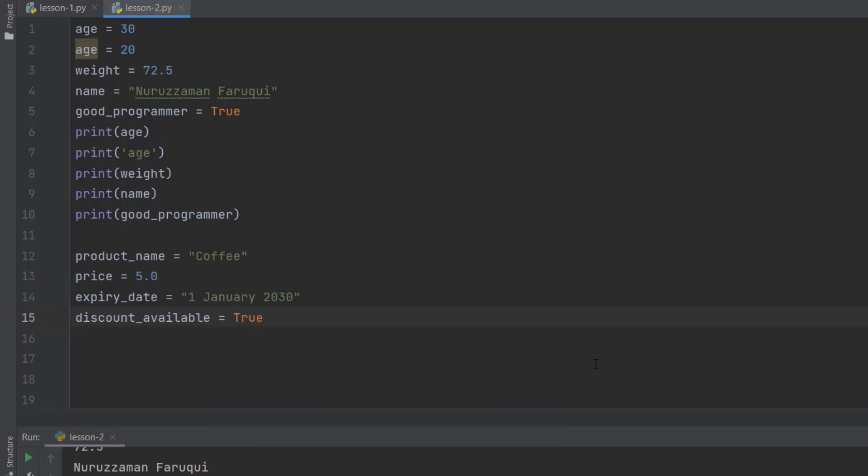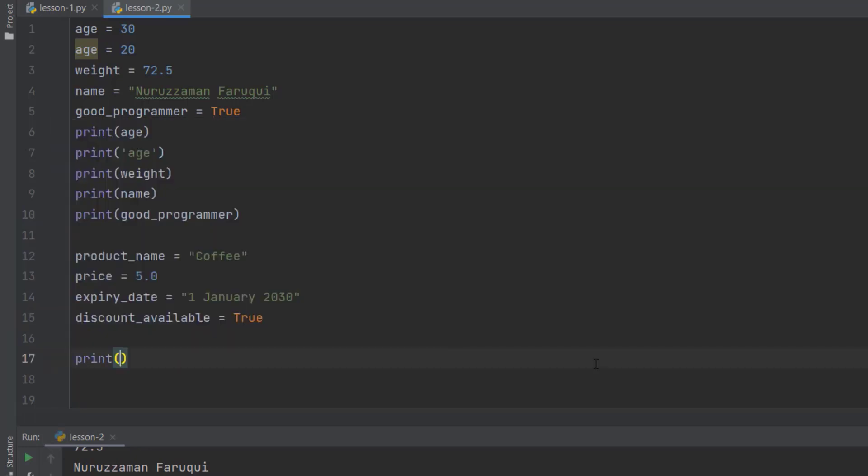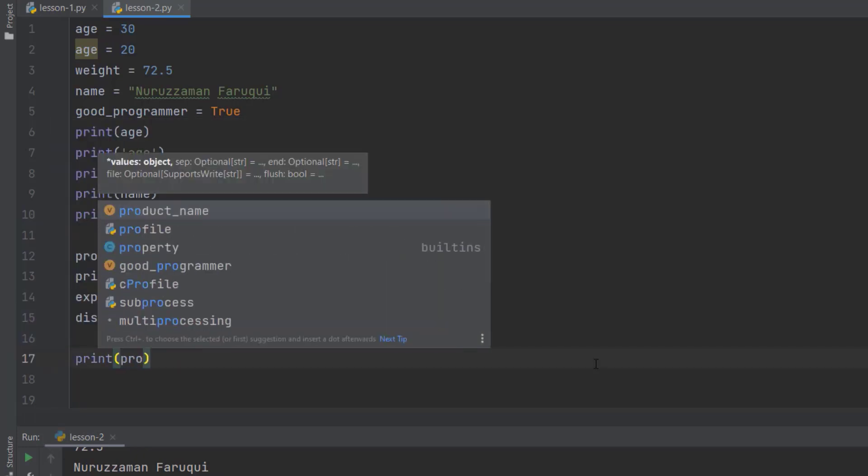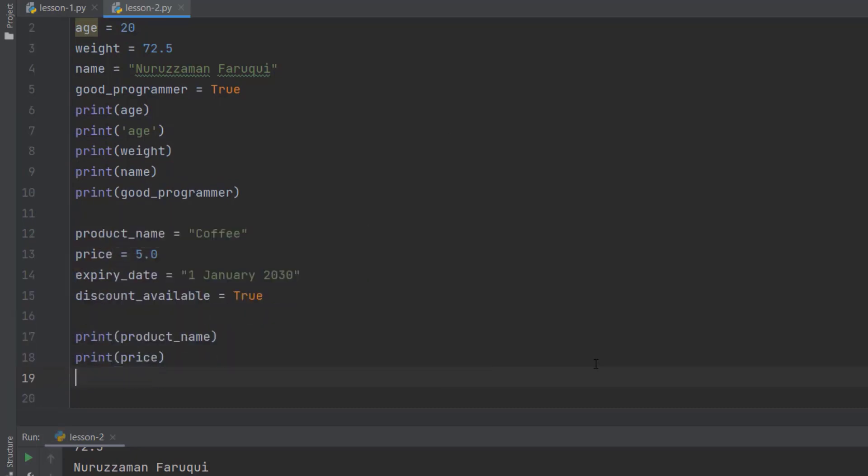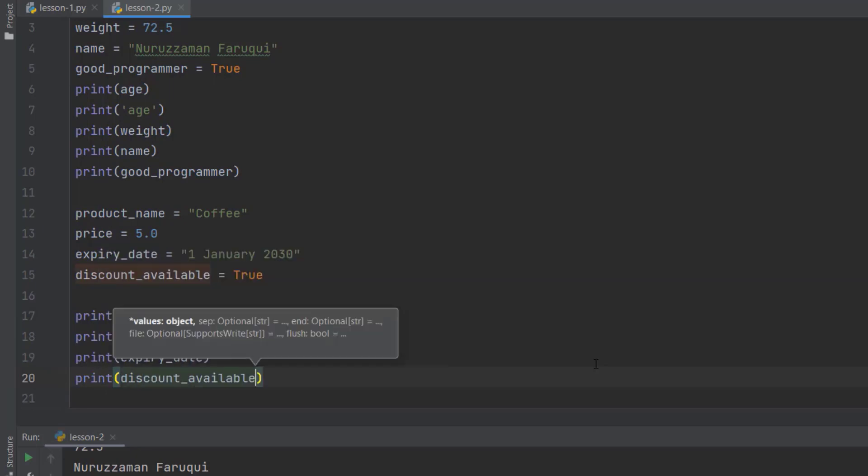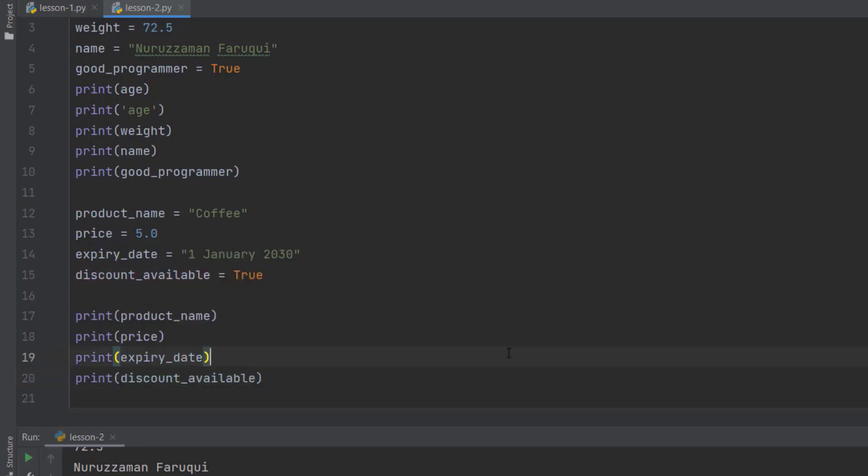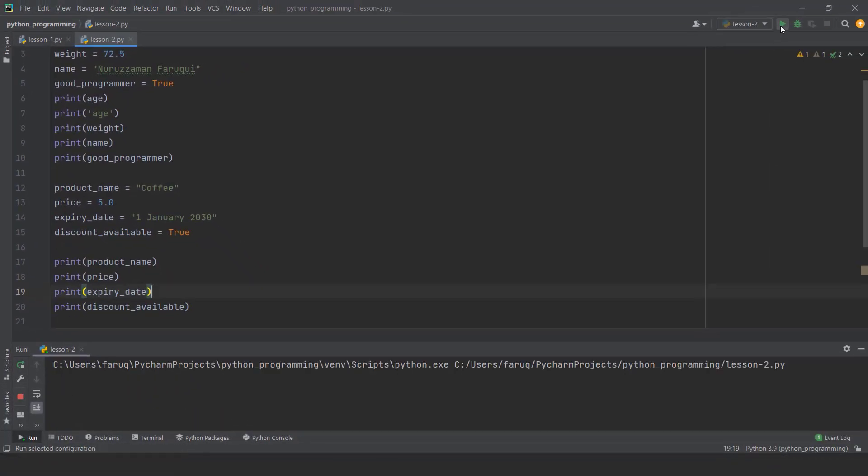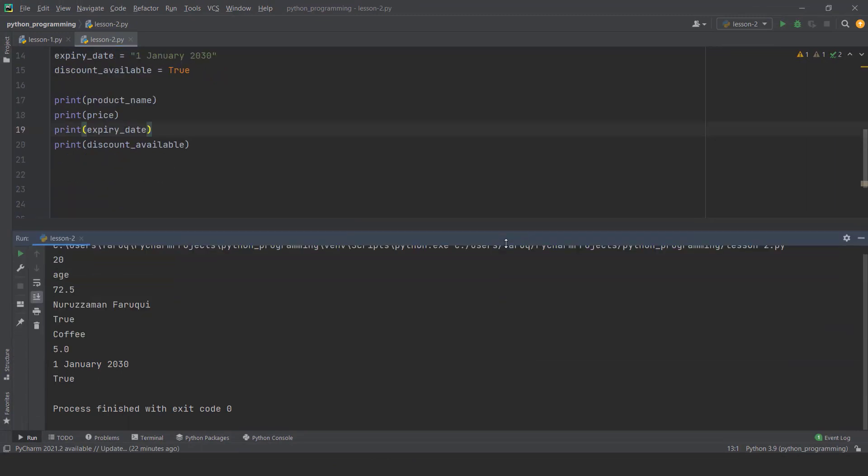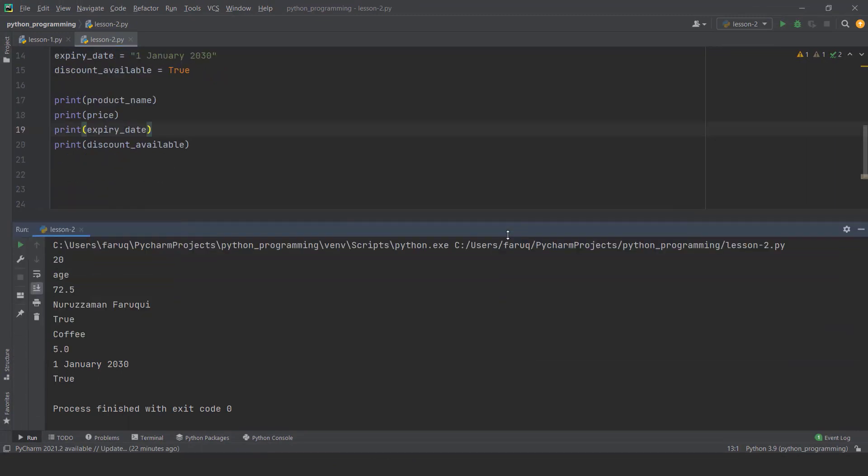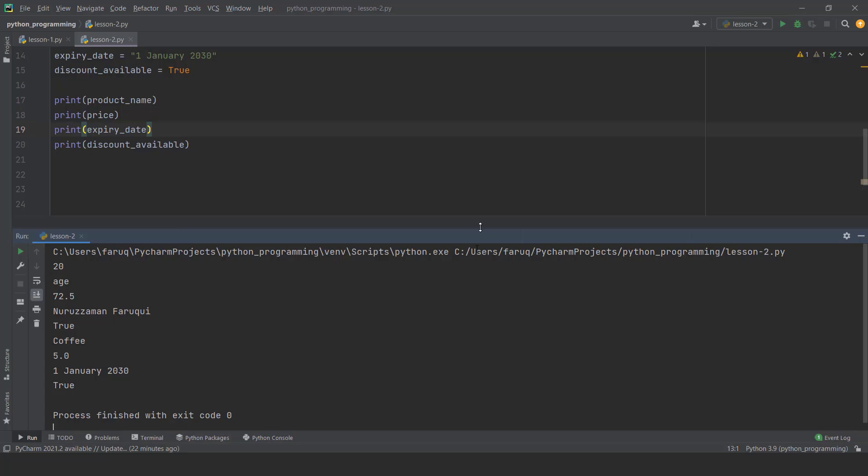That means yes, we can buy this product at a discount price. Now print all of the values of these variables. Run this code. We can see coffee 5.0, 1st January 2030 and true on the terminal window. So practice using Python variables and I will see you in the next tutorial.